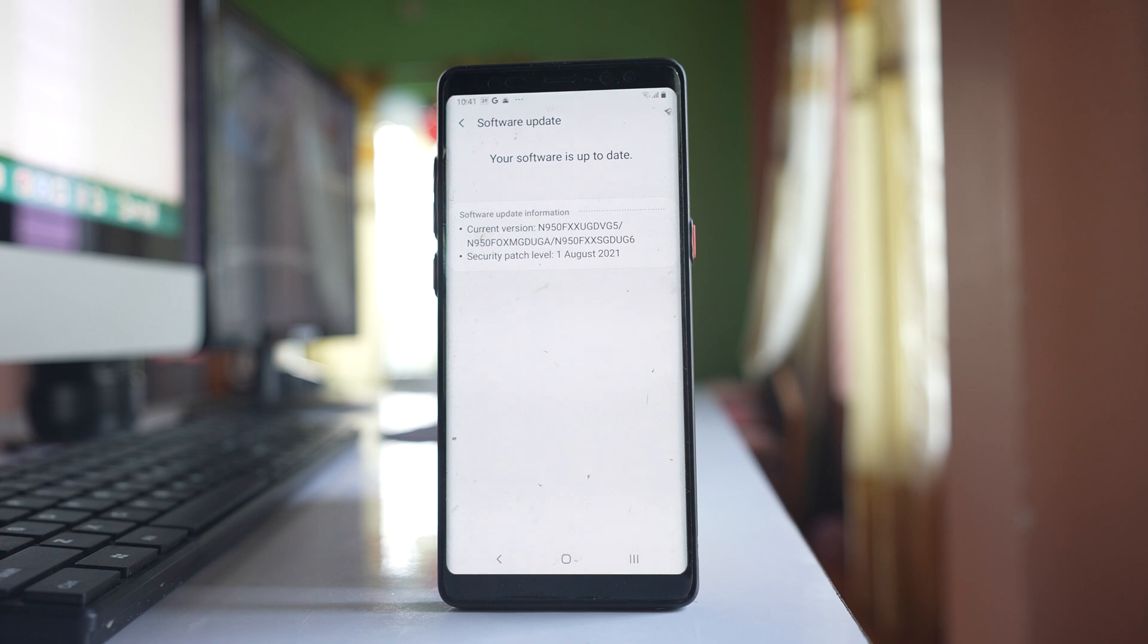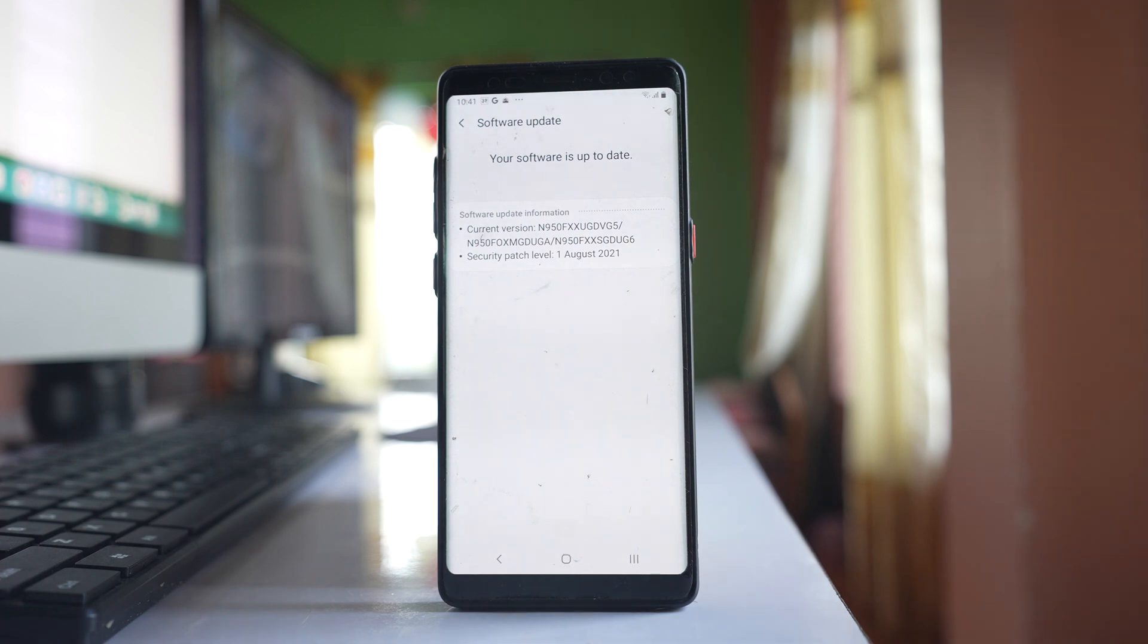If your phone has update pending, update it and check if this issue will be fixed. So hopefully after doing these things your blocked number won't be able to call you again.